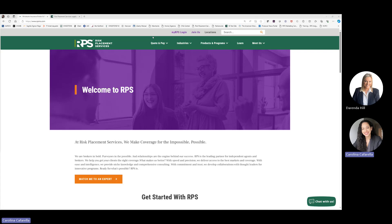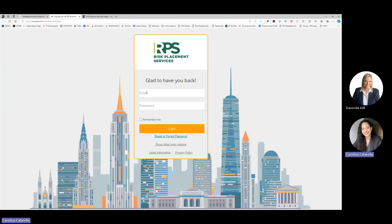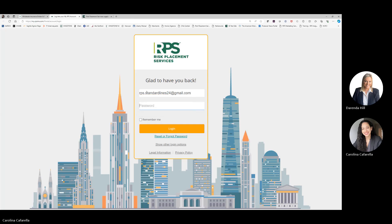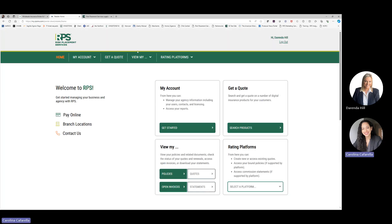To visit the RPS website, you will go to www.rpsins.com and select the My RPS login hyperlink. From here, you will type in your credentials — these are pre-established credentials — and you will be brought into your My RPS landing page.